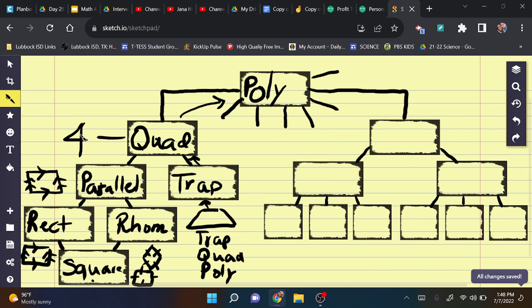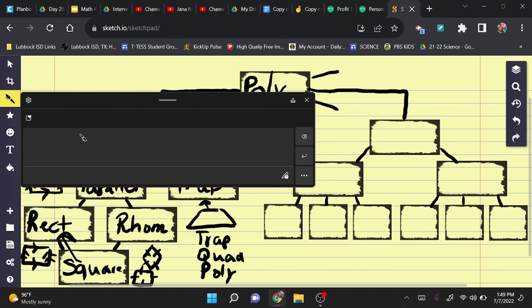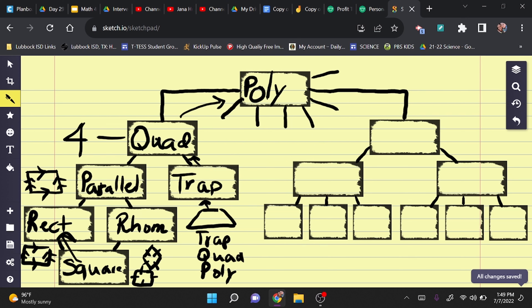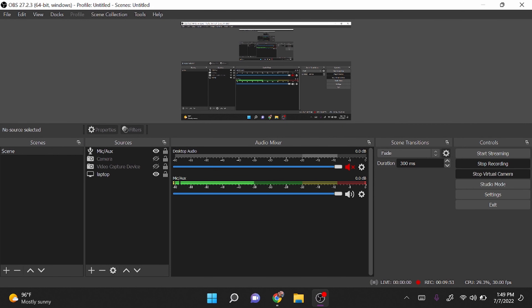Let's look at trapezoids first. A trapezoid has exactly one pair of parallel sides — parallel meaning the sides do not touch and are equal distance apart. The other two sides would eventually cross if extended. So if a shape is a trapezoid, you can also call it a quadrilateral and a polygon — three different classifications.